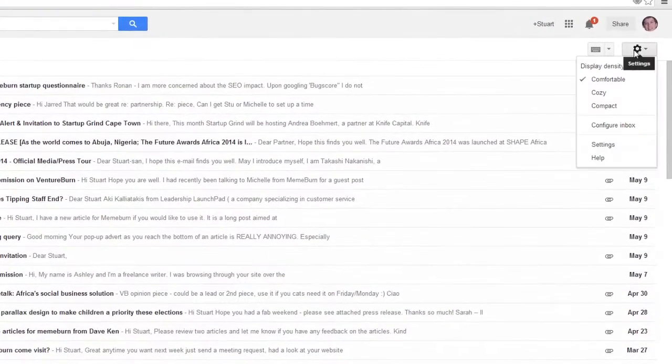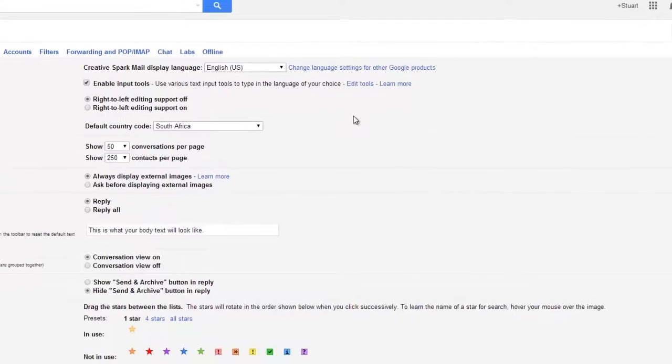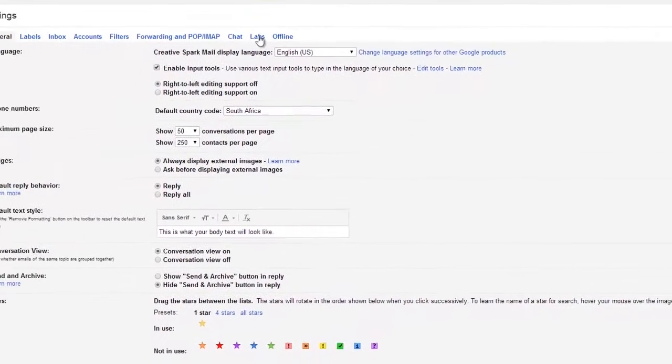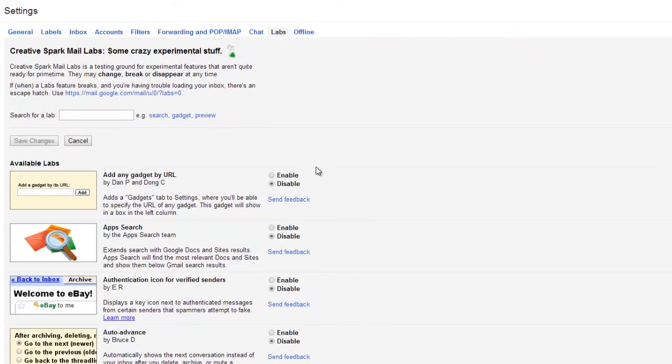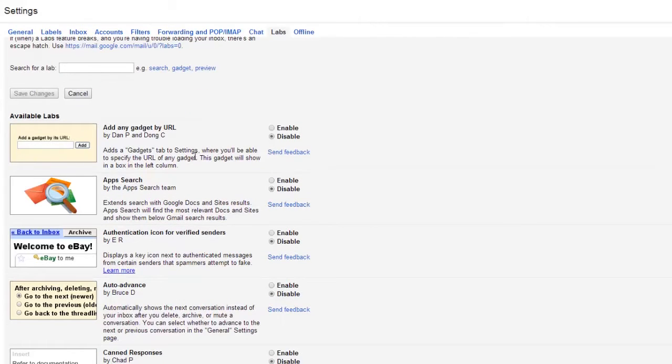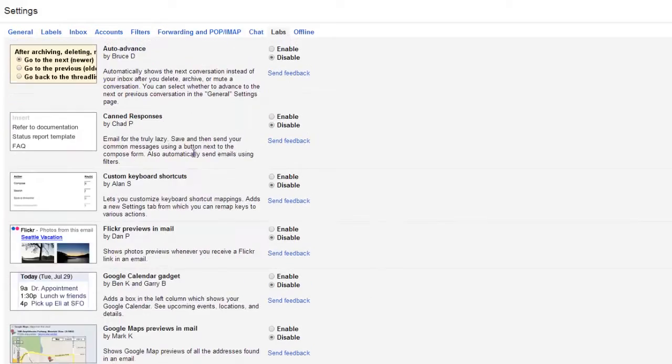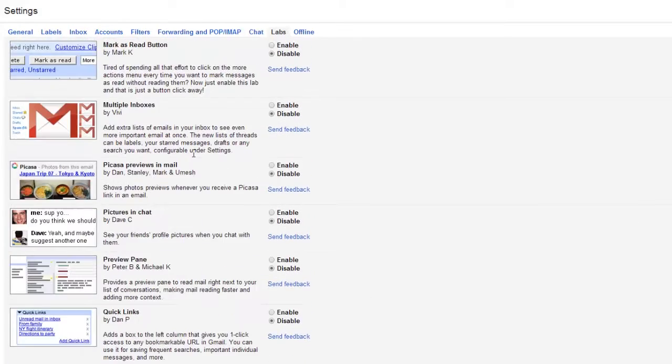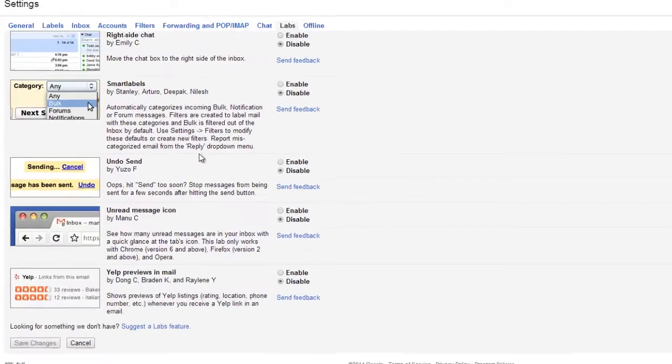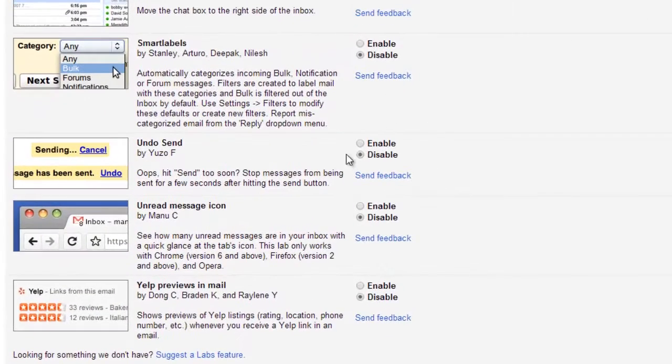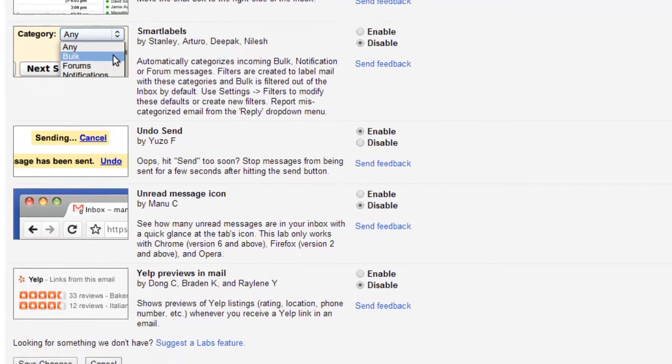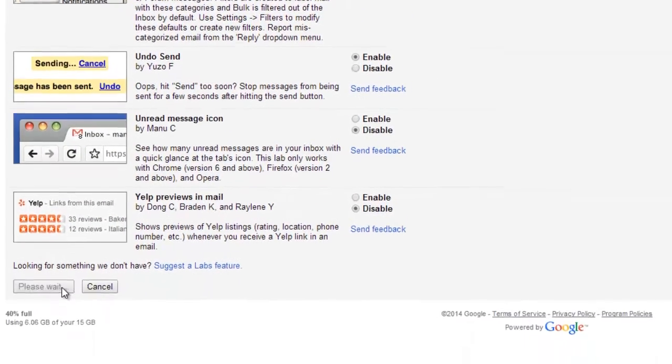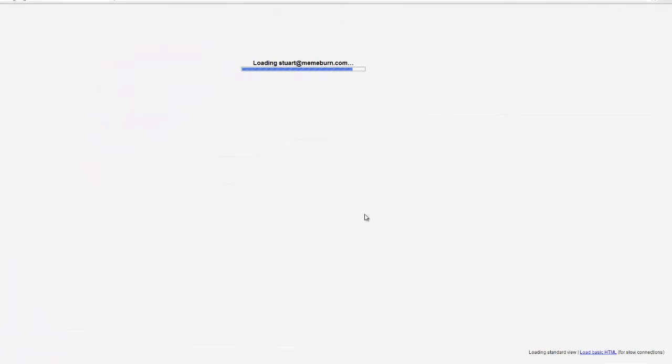All you have to do is enable the undo send lab. To do so simply click the gear button in the top right hand corner of your page, select settings, click the labs tab, find the undo send lab and select the enable radio button. From there click save changes at the bottom of the page and you'll be able to undo send anytime you send an email.